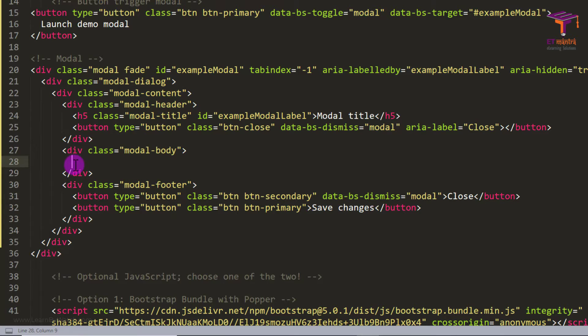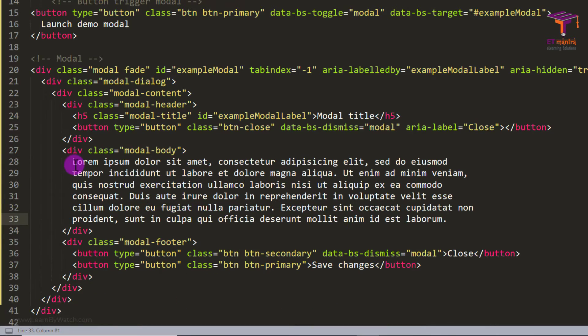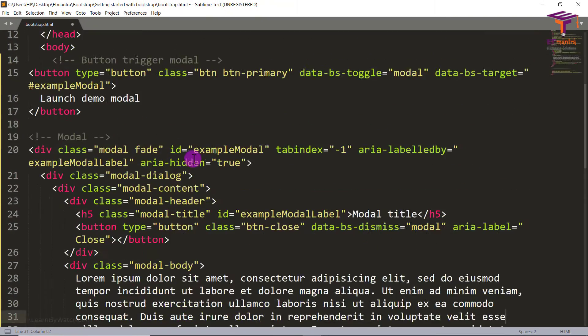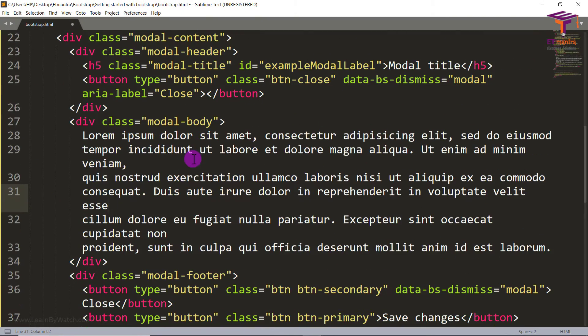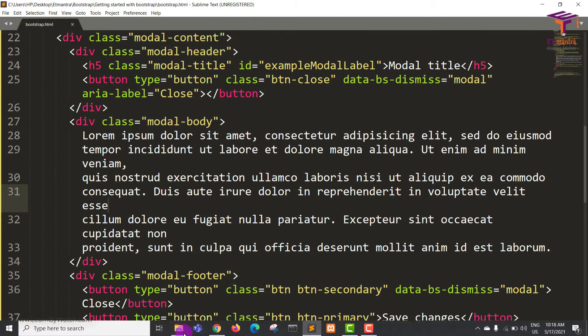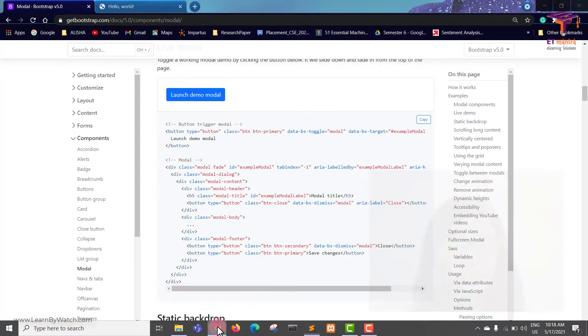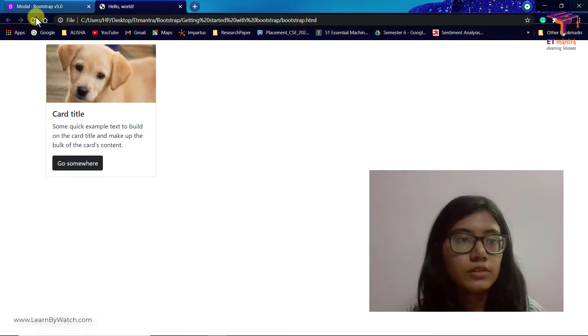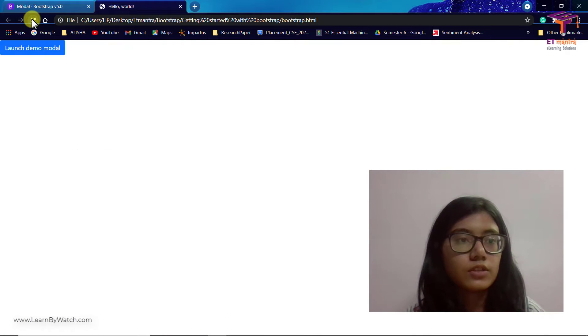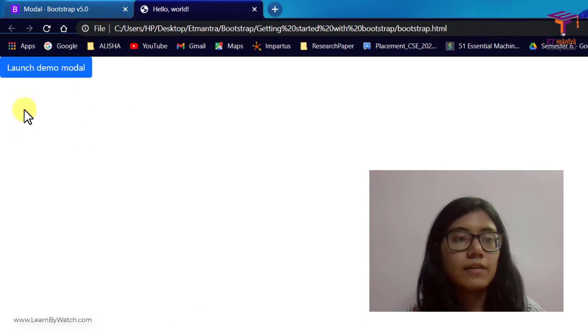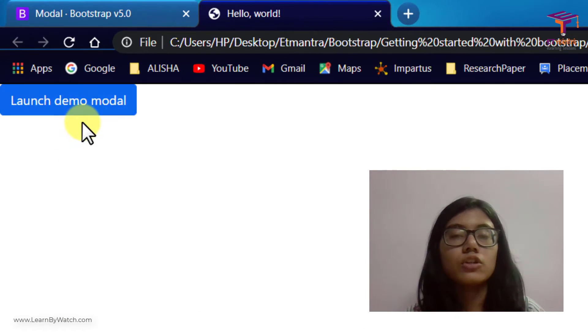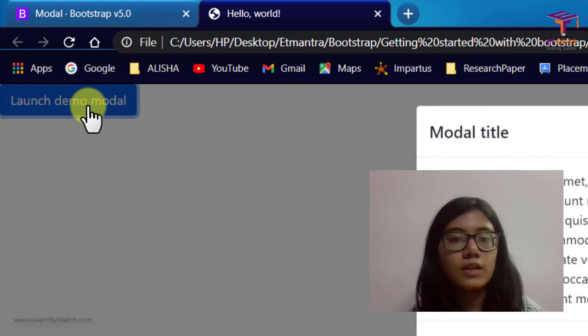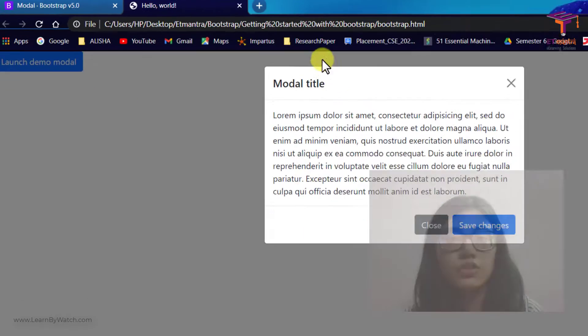So if we add some stuff here like this and save it. And then we have saved it now. So now let's go back to our page and refresh.